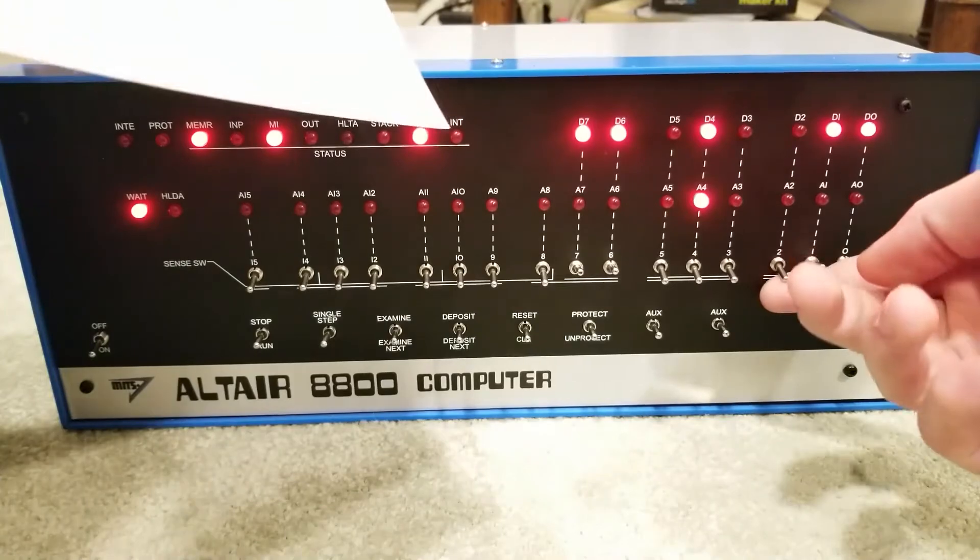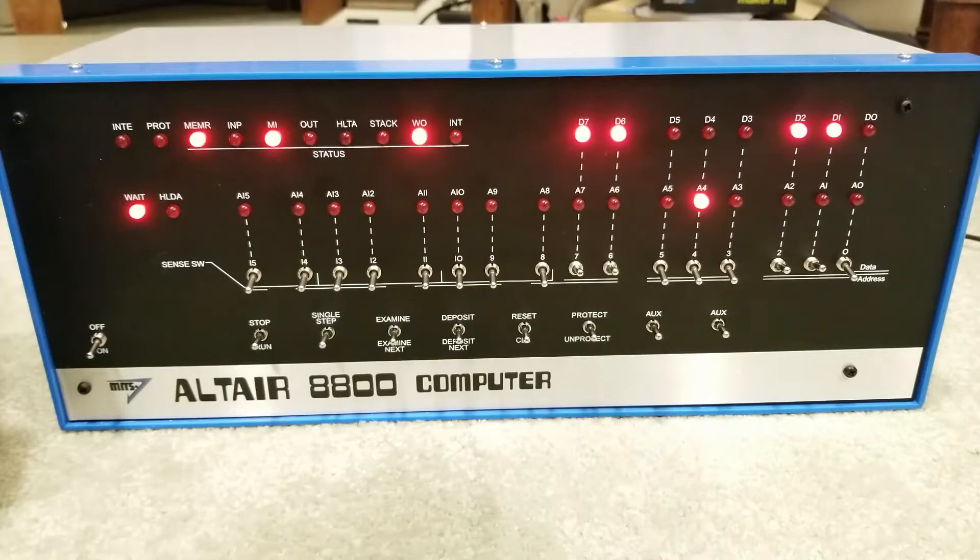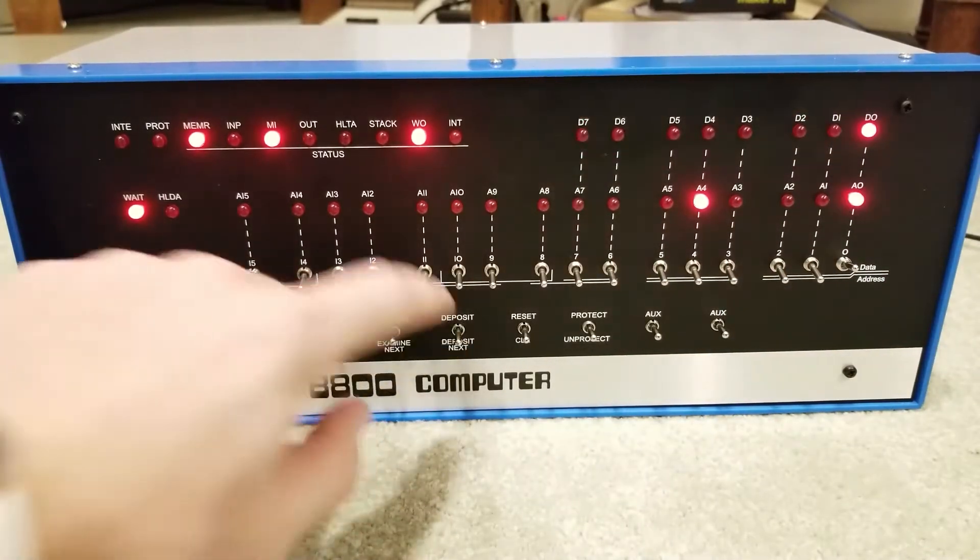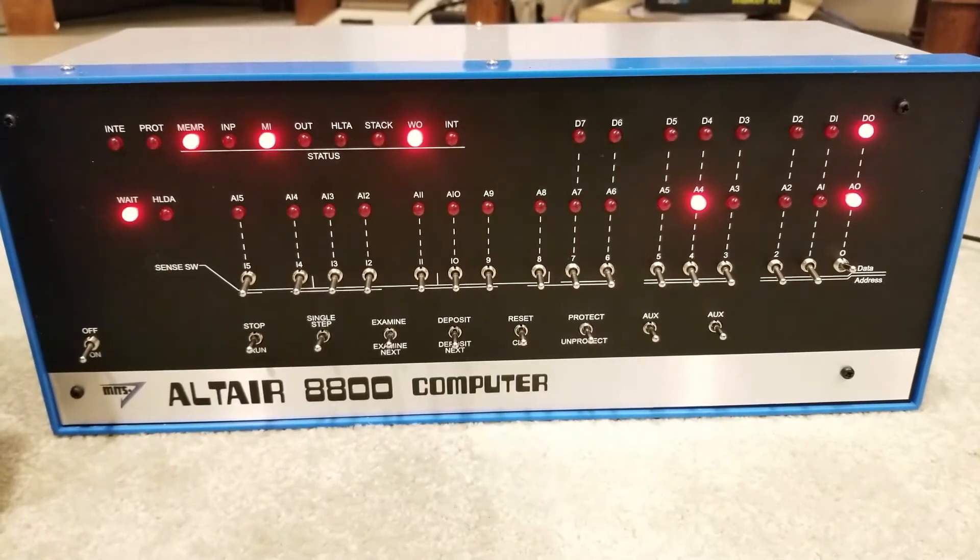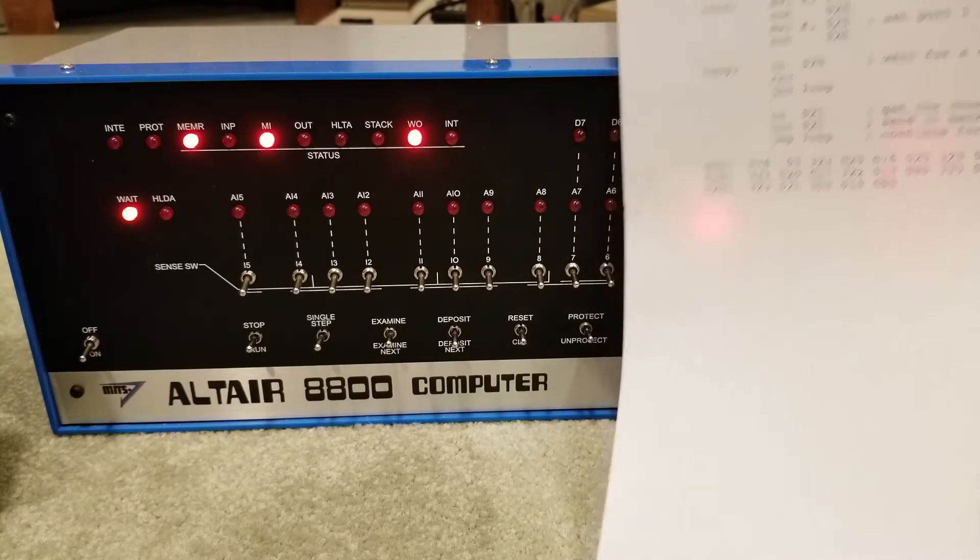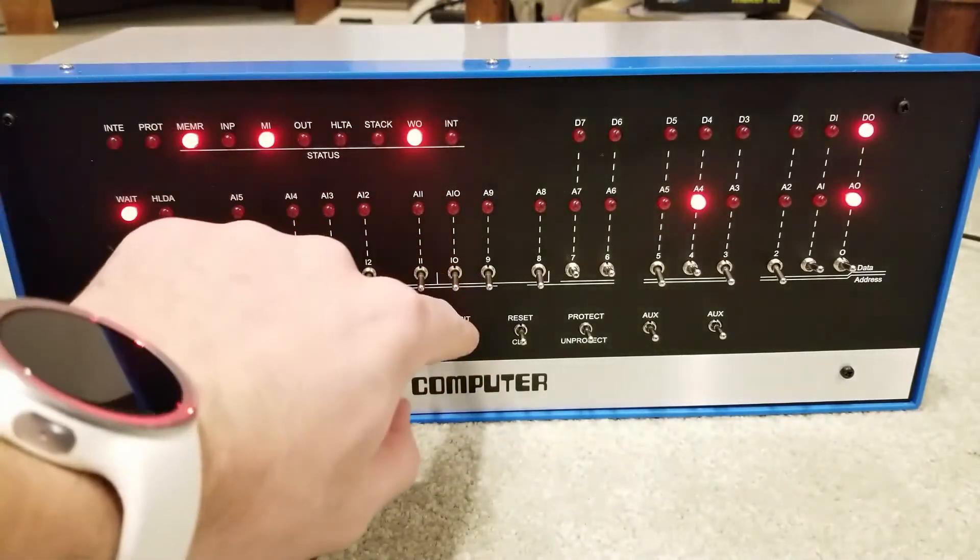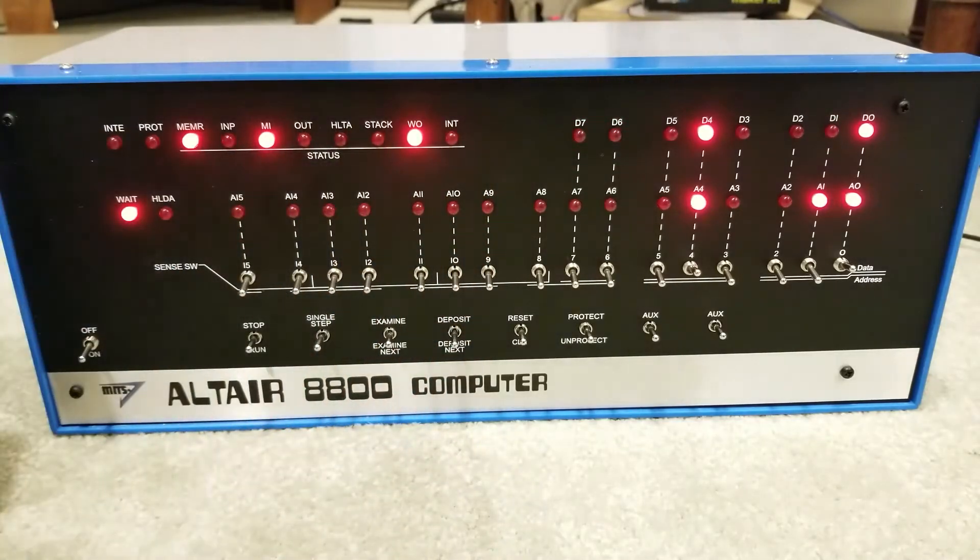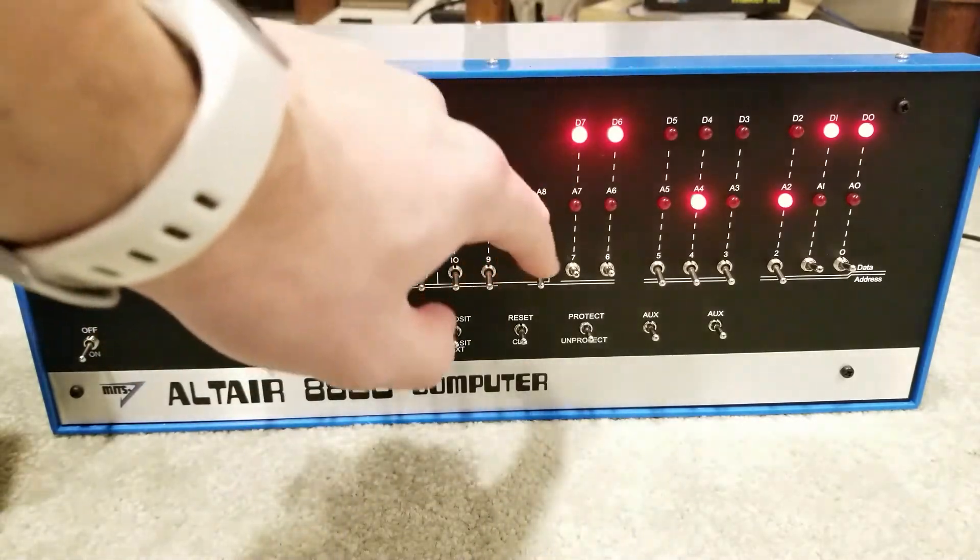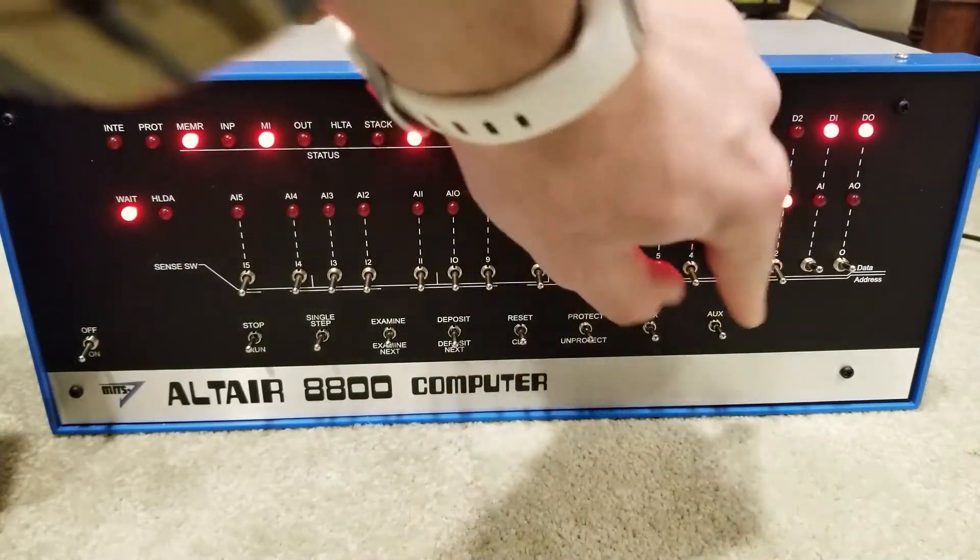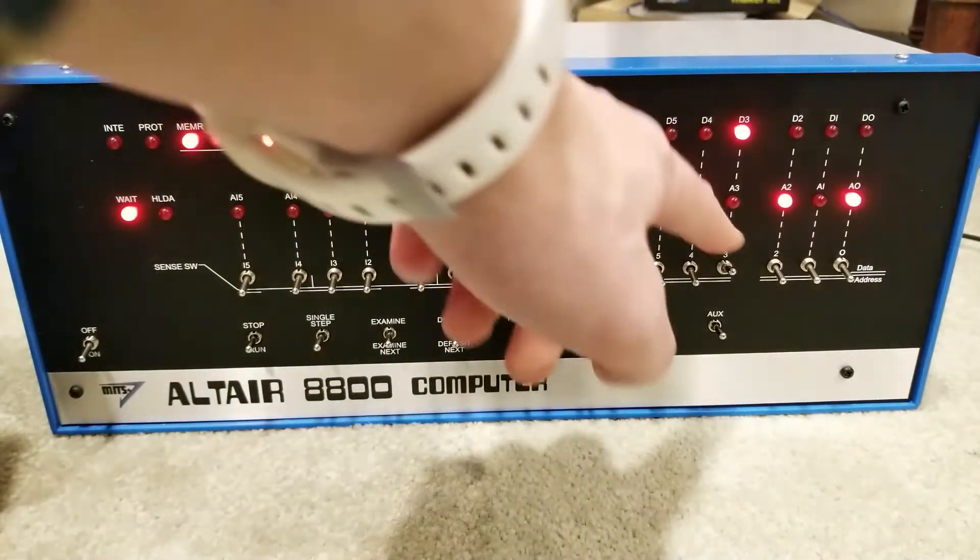So, 306. We're going to deposit 306 and then let's add 1. Deposit next and then let's put the rest of this program in. So, 323, deposit next, 021, 303, and this is still an immediate 010, 000.